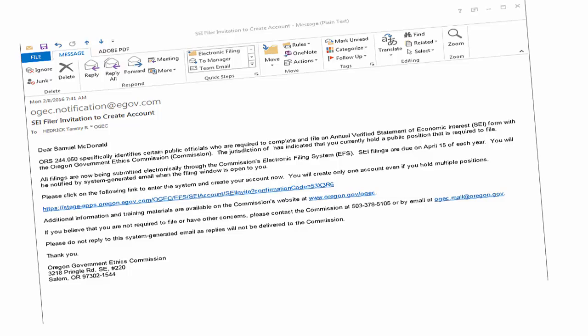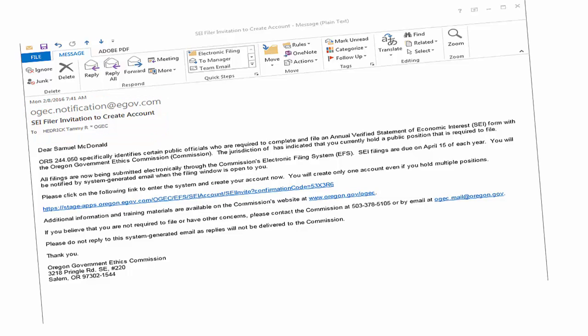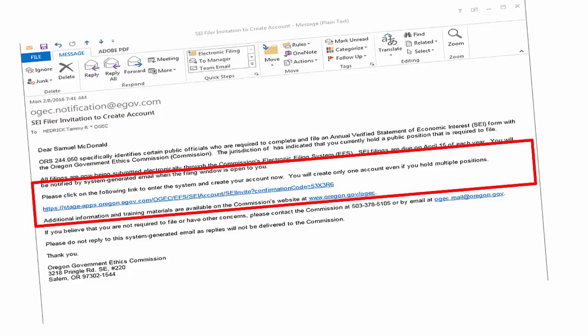To get started, you will need to locate the system generated email from the Oregon Government Ethics Commission. The email subject line should read: SEI Filer Invitation to Create Account. The invitation will be addressed to you as a jurisdictional contact assigned you. Within this email are instructions and a system generated invitation link, which you will use to access the electronic filing system.